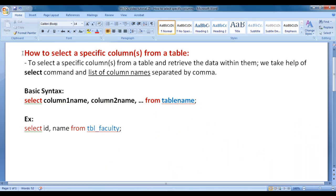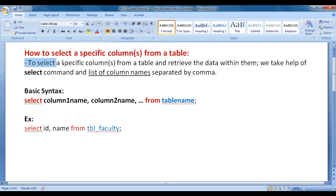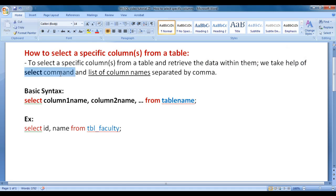I would like to discuss how to select a specific column or columns from a table. To select a specific column or columns from a table and retrieve the data within them, we take help of the SELECT command and a list of column names separated by comma.